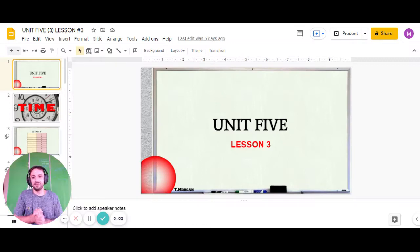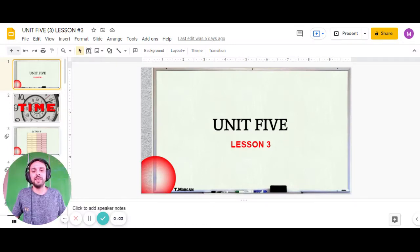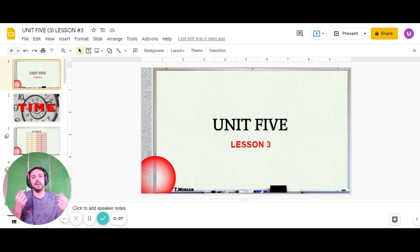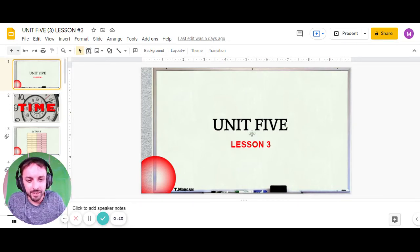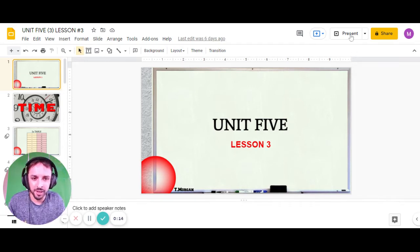Hello, yes, we're here. Hello, good morning guys. Welcome to your next online video lesson with me, Teacher Morgan. Today it's Unit 5, lesson number 3. We're making good progress on Unit 5. So let's go full screen, get into it.